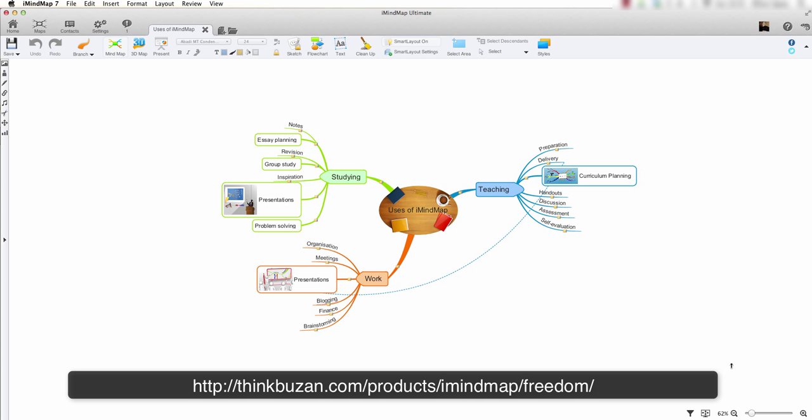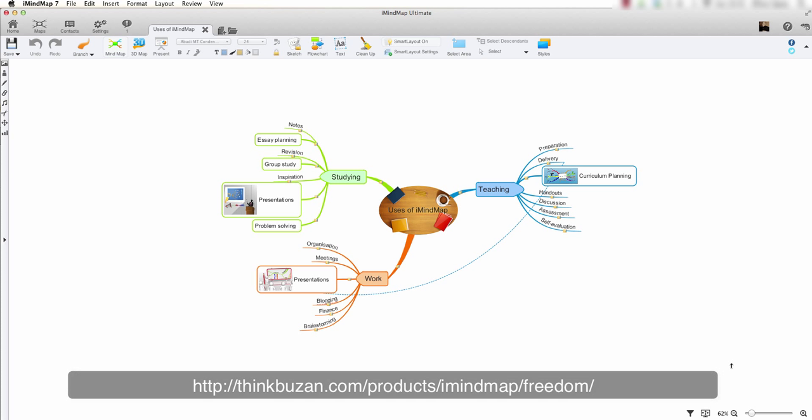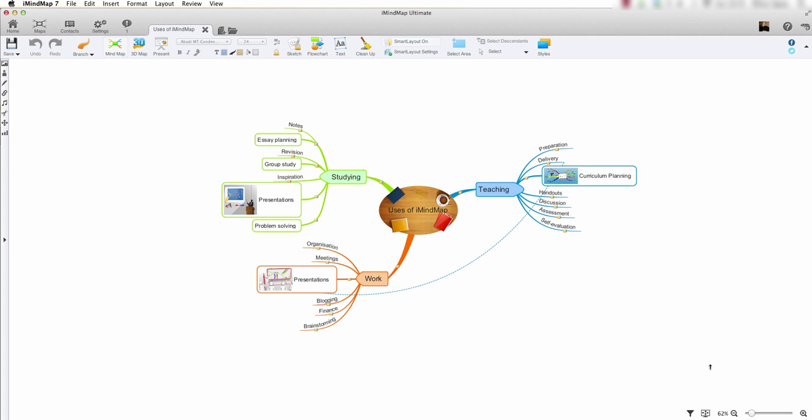As you can see, I have a finished mindmap that I wish to share. I am also logged in to my iMindMap Freedom account. I first need to save my map to the iMindMap cloud.